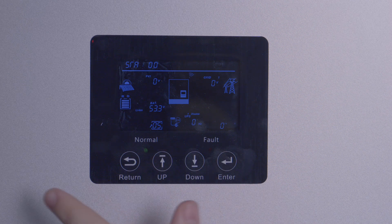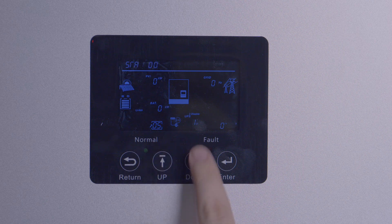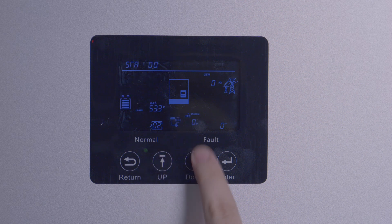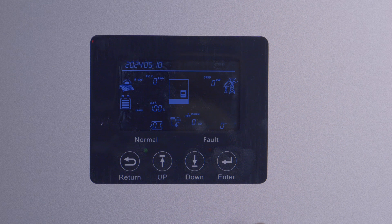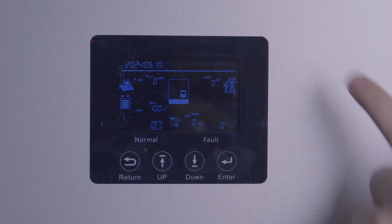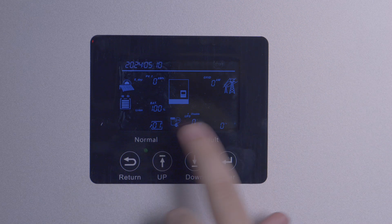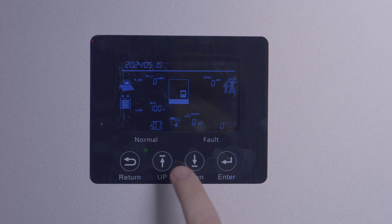Next, we're going to go in order starting from setting one. This is the date and time. This helps track your timeline of generation and consumption if you're connected to the web monitor, but is also needed for determining warning or fault timestamps and for setting up time-based settings.